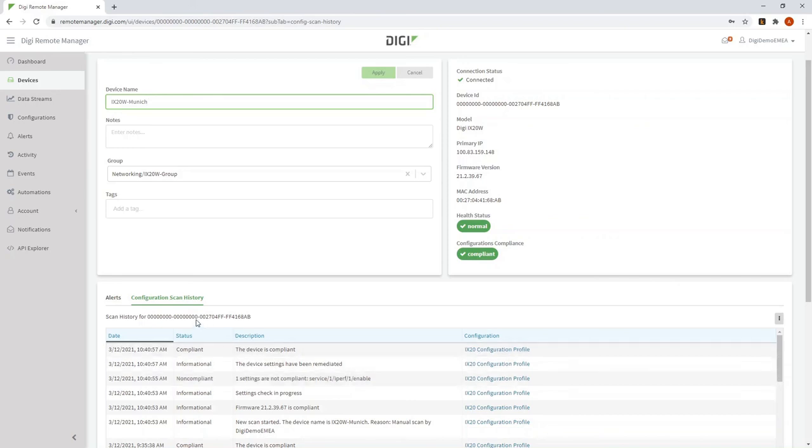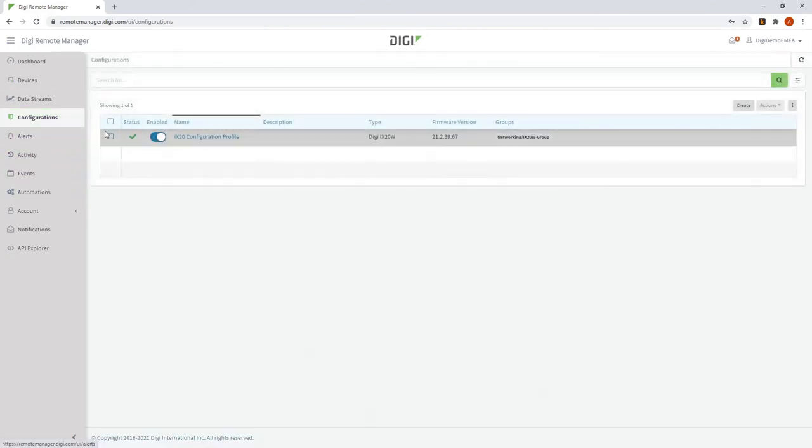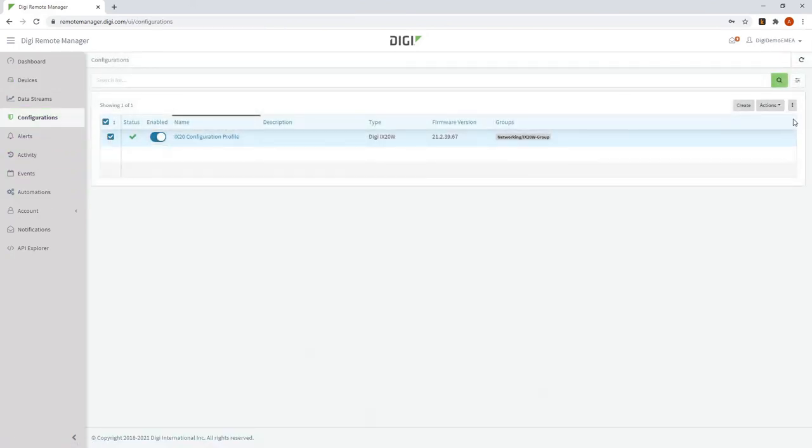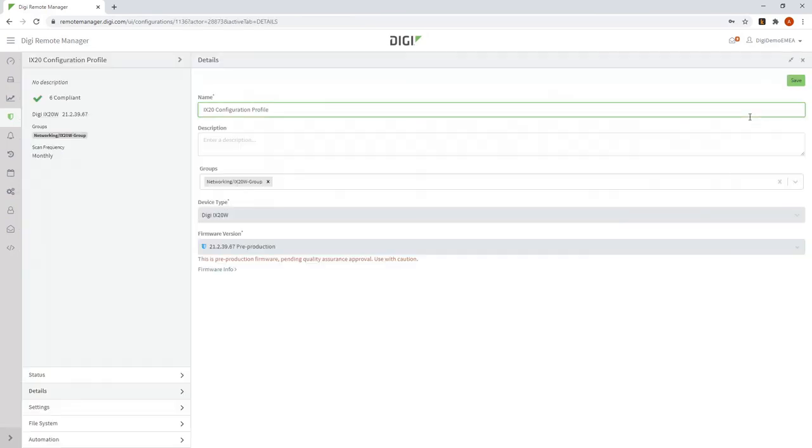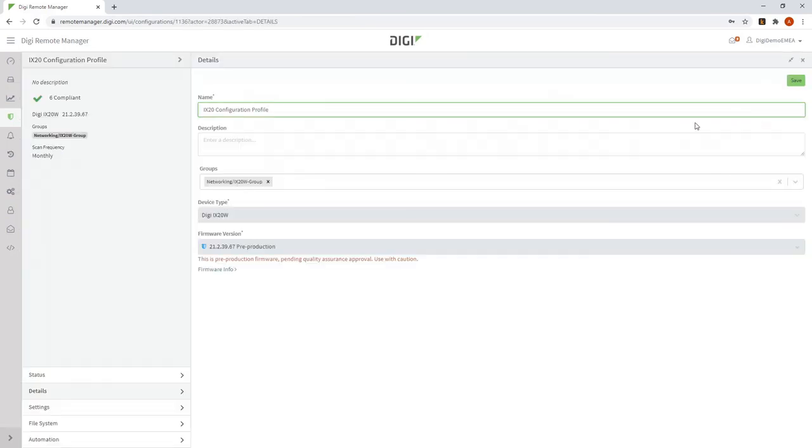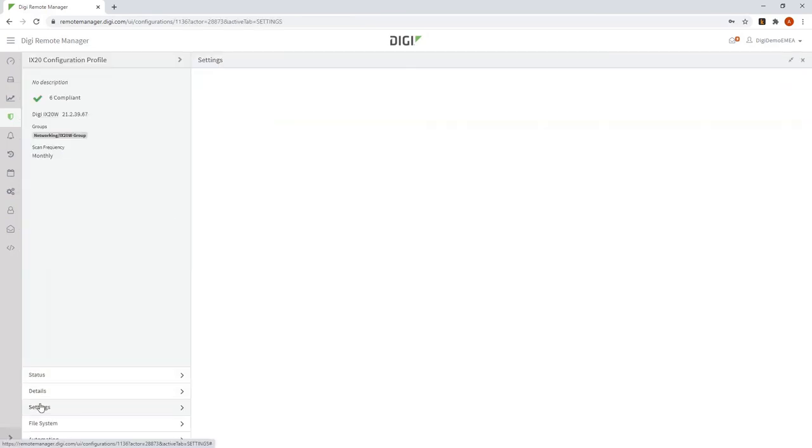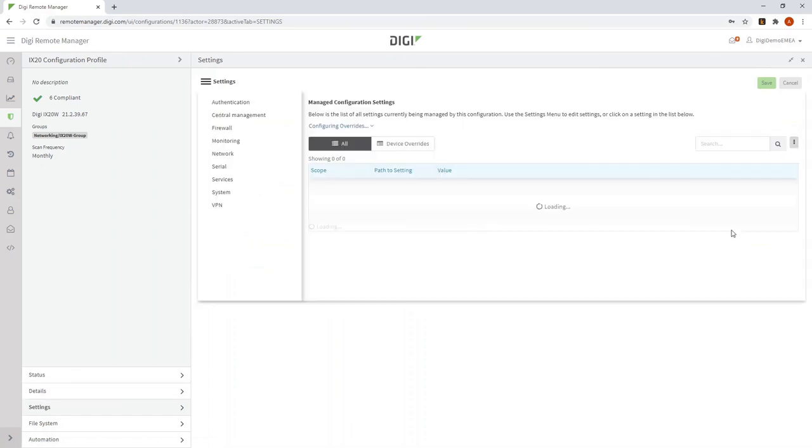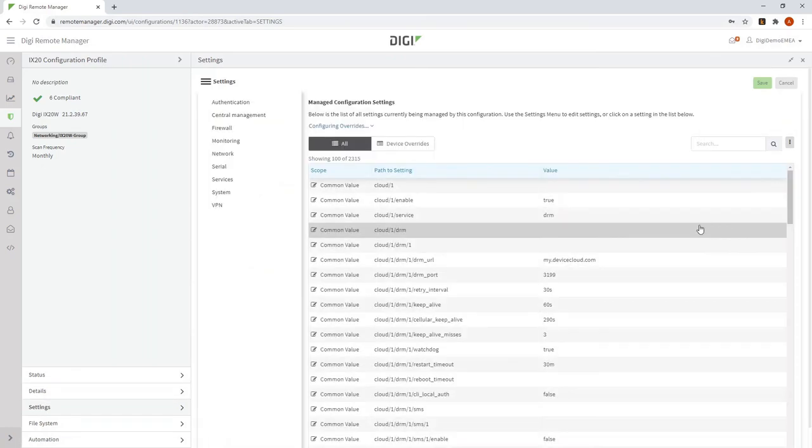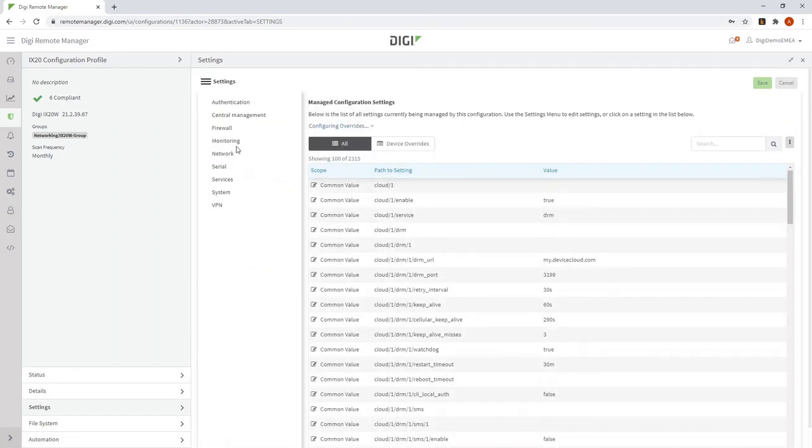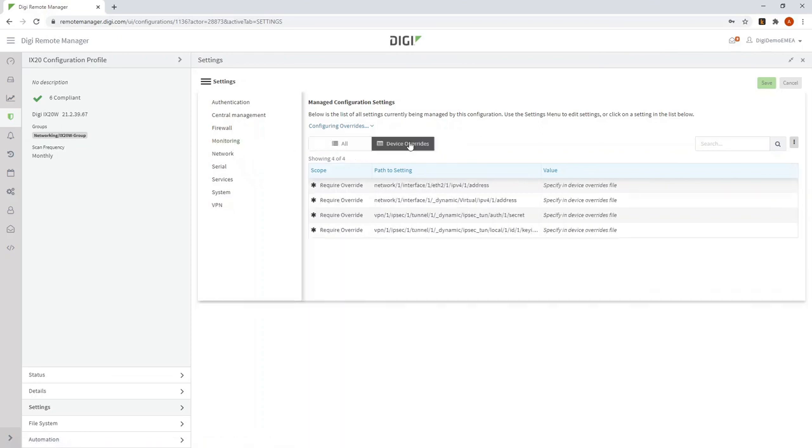Similarly, if I want to make a configuration change that's site-specific, I just go into the configuration here and edit it. And on the settings tab here, I would, if necessary, define a new site-specific setting.